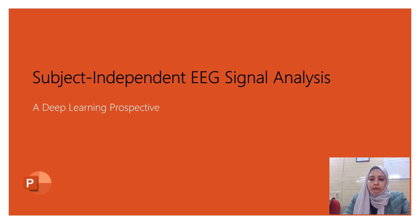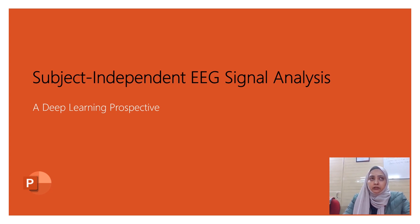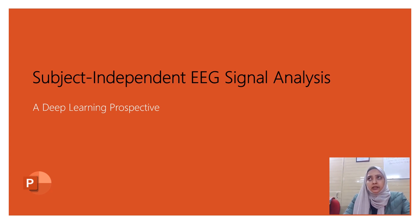I have chosen the research area of subject independent EEG signal analysis. I am working for the past six to seven years in the area of machine learning, and recently worked on the topic of subject independent EEG signal analysis. I would like to share what we have researched upon with the audience in this presentation today.